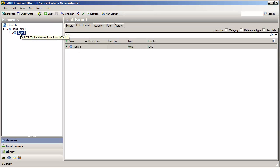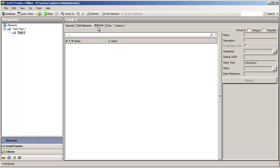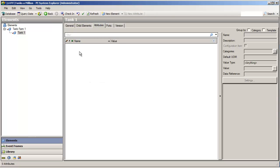Any given element also has a collection of attributes. In AF, attributes are how we bring in data to be associated with these elements. So, for example, if my tank has a level associated with it, or a capacity associated with it, we will make attributes to hold that.